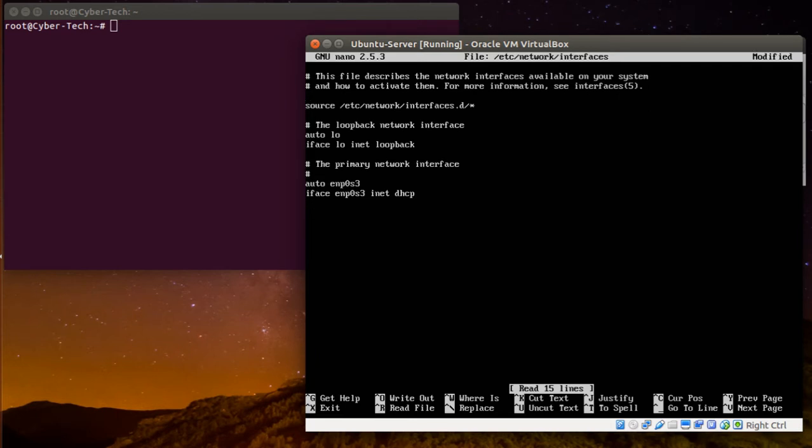Can I ping 8.8.8.8 for example? I can ping it, yes. So I'm going to /etc/network/interfaces and this one is like eth0.